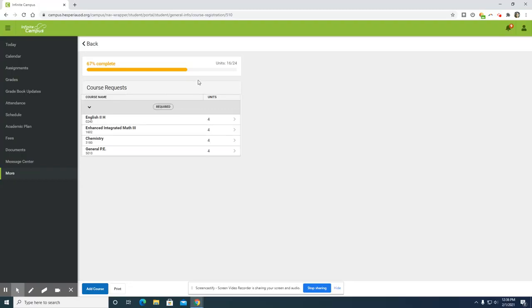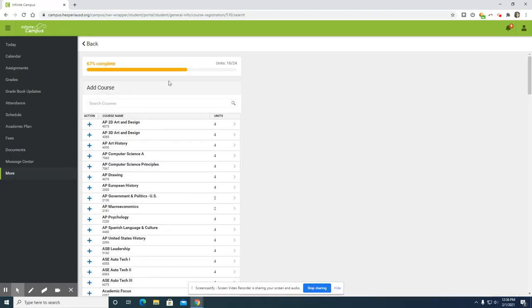In order to elect additional courses, you will click add course. The list of courses provided are courses that you may select to take. Please make sure that you have done your research on the courses that you are selecting. Schedule changes are not guaranteed.